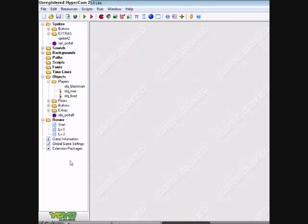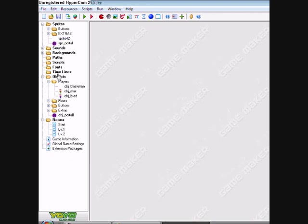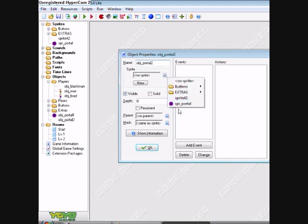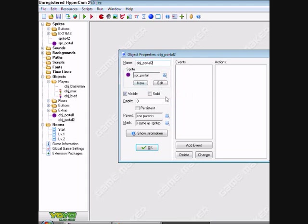Now if we want to make him teleport from portal to portal, we make another object. Call it object portal two. This is why I said call it portal one. Portal two.